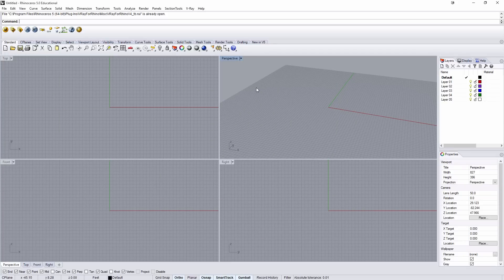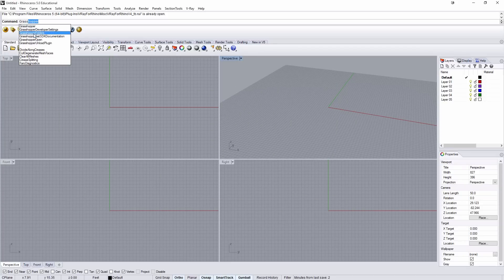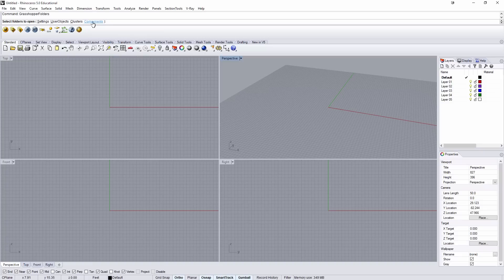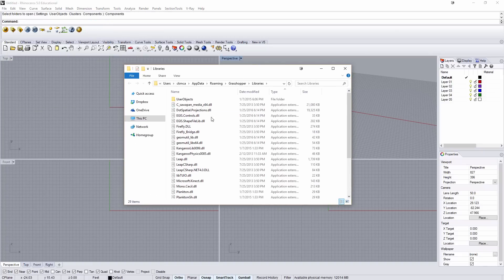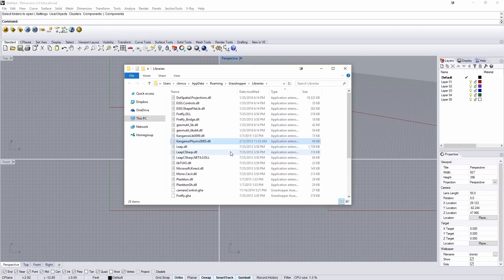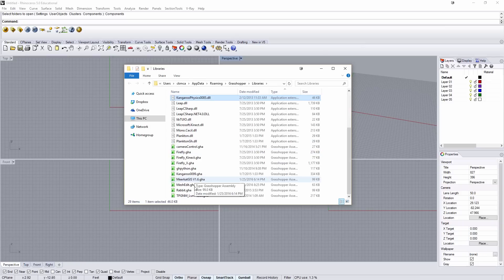Switching back over to Rhino, if I type Grasshopper, there's an option to go Grasshopper folders. And then I want to go to my components. With components open, I can copy and paste those DLL files as well as the Meerkat.gha file.